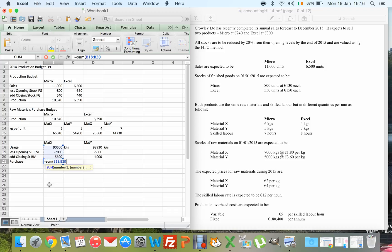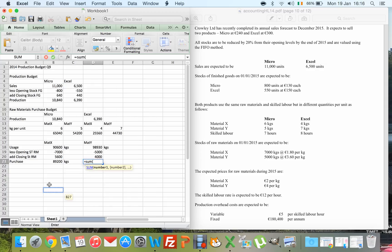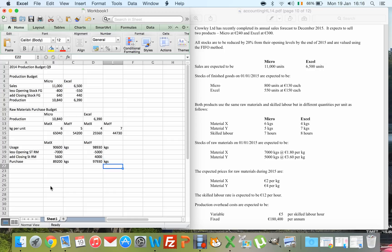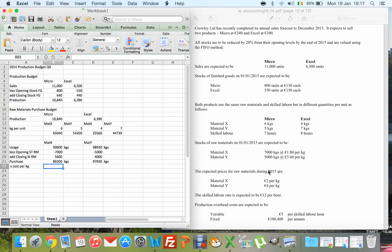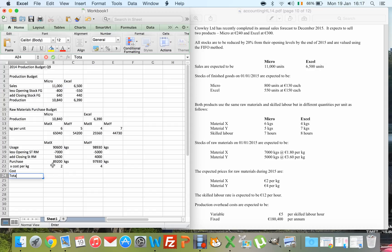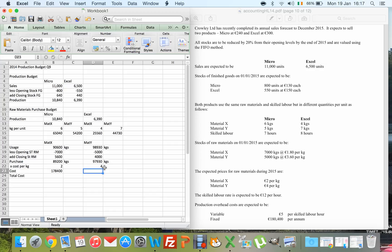So my purchases equal usage minus opening stock plus closing stock — all in kg. That gives the total kg I need to purchase for Material X and Material Y. I then multiply by the cost per kg: the expected prices are €2 for Material X and €4 for Material Y, giving the total raw materials cost.